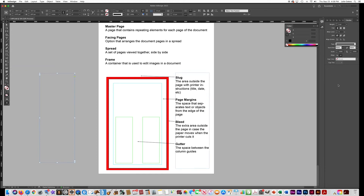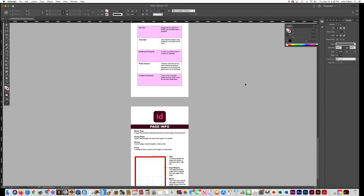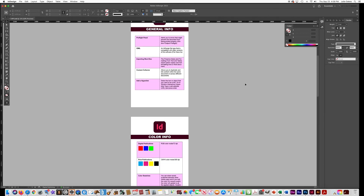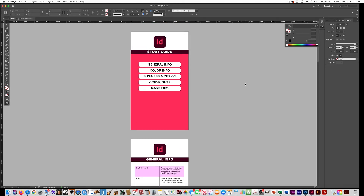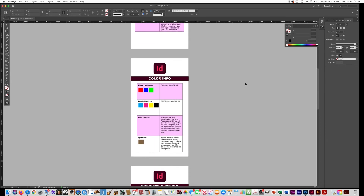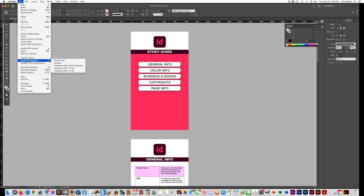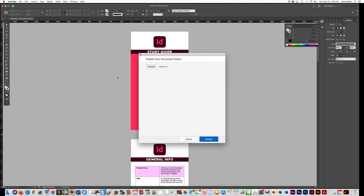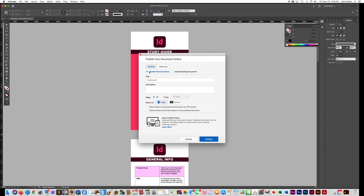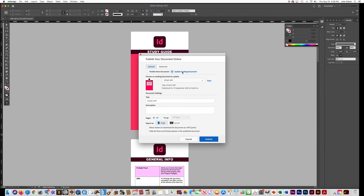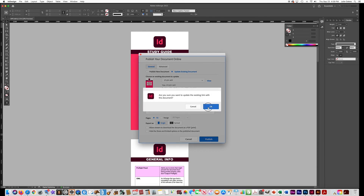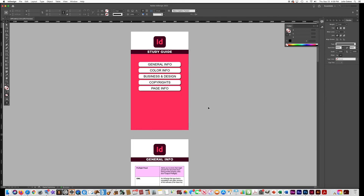That is it for your study guide. Zooming out you can see all the pages — we might add more later, but that's all for this project. To export it to the web, save everything first, then go to File > Publish Online. If it's your first time, say Publish New Document; otherwise say Update Existing Document, leave it on All and Single, and say Publish.